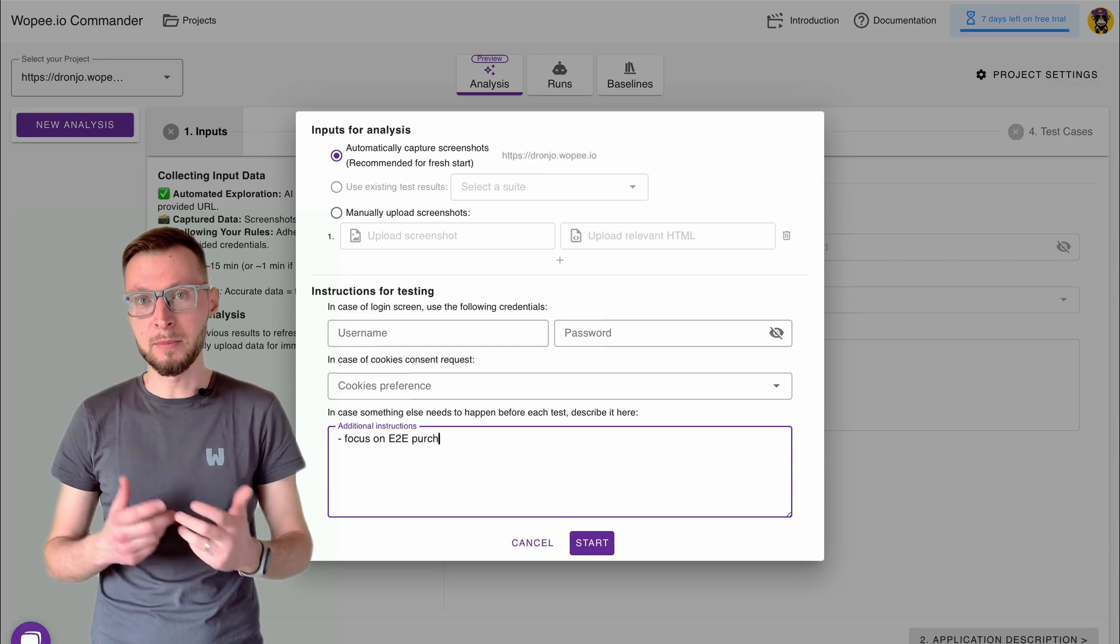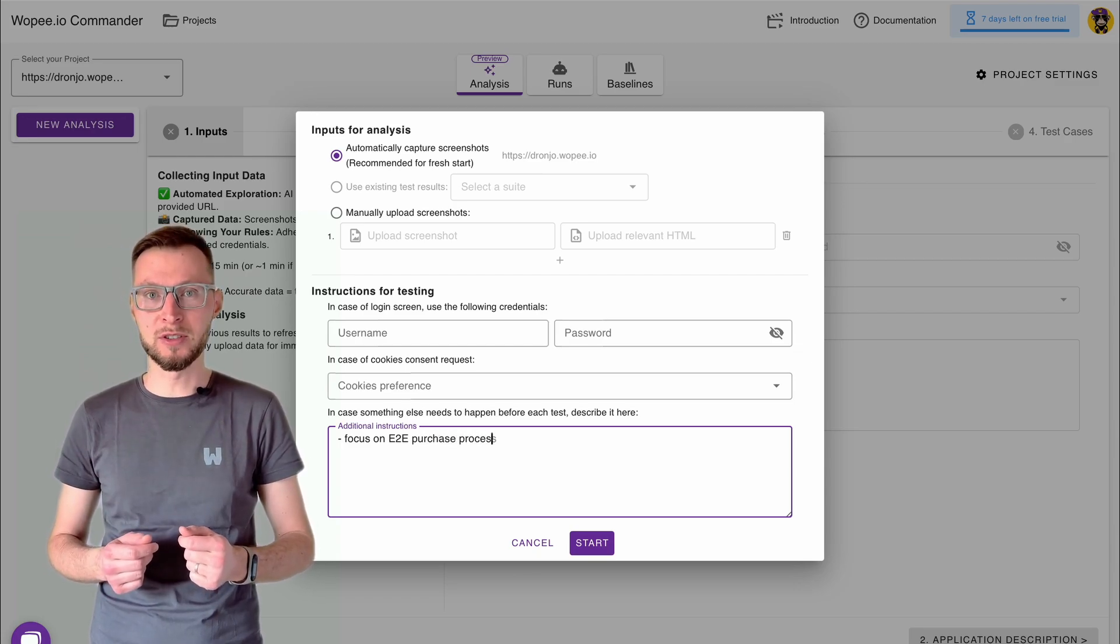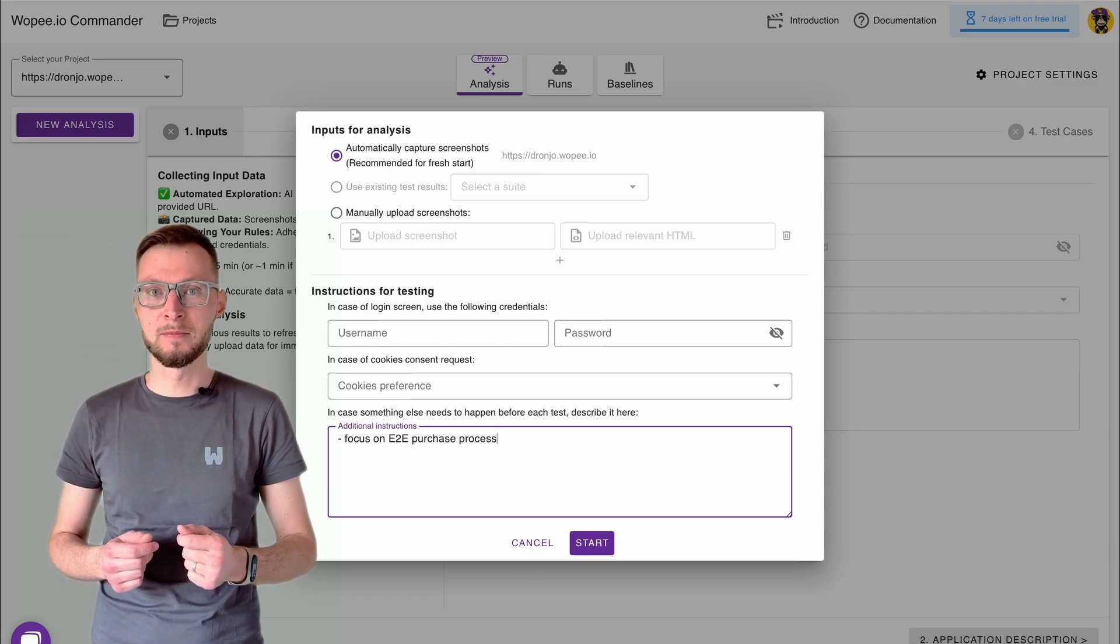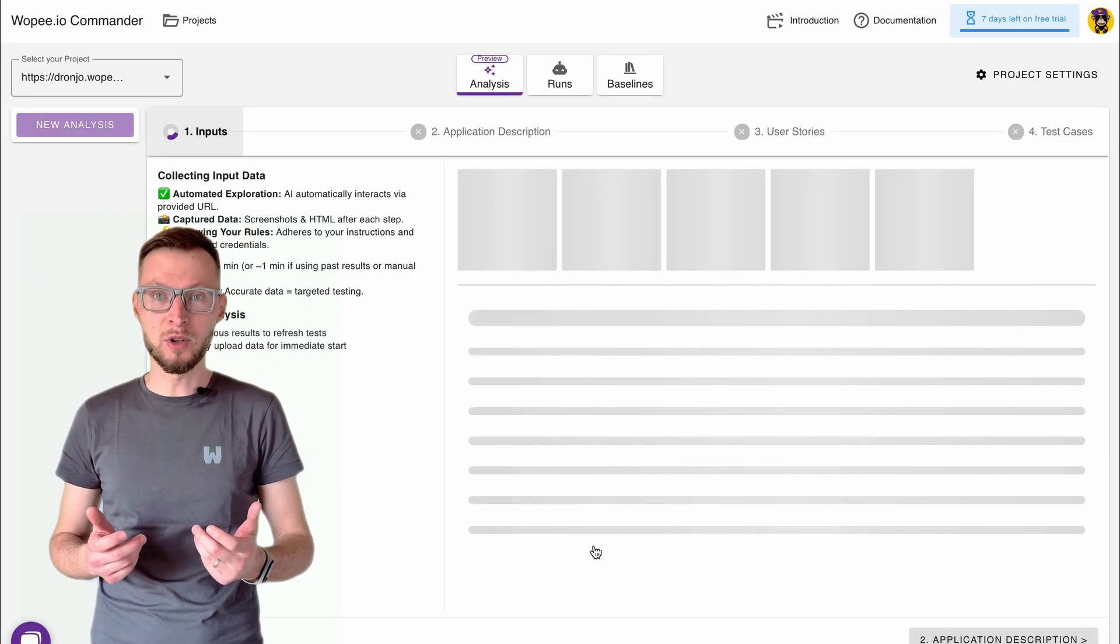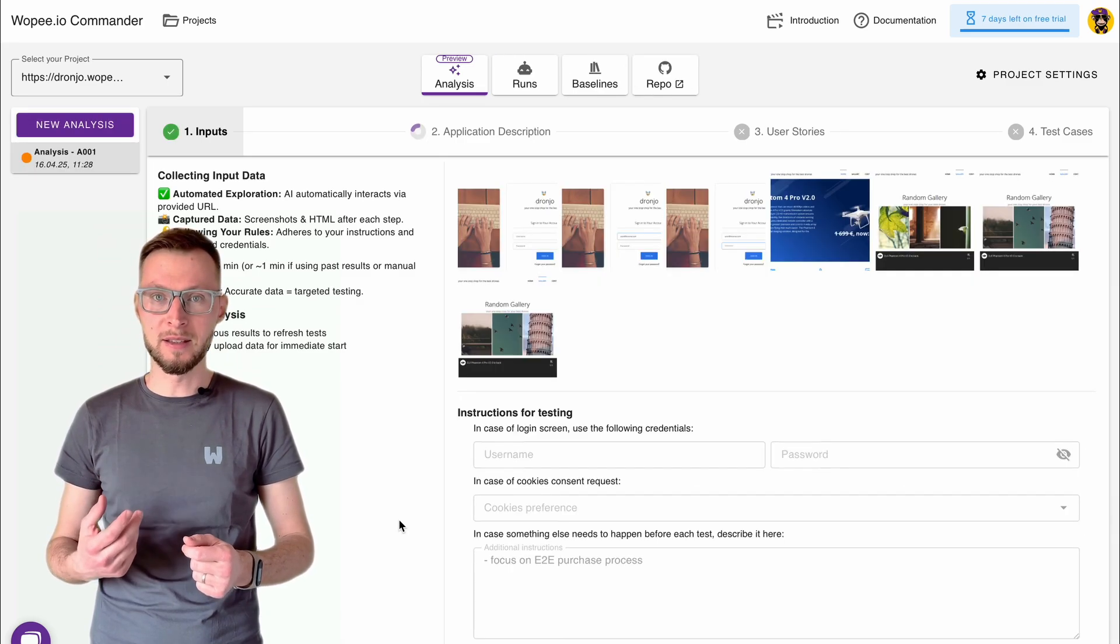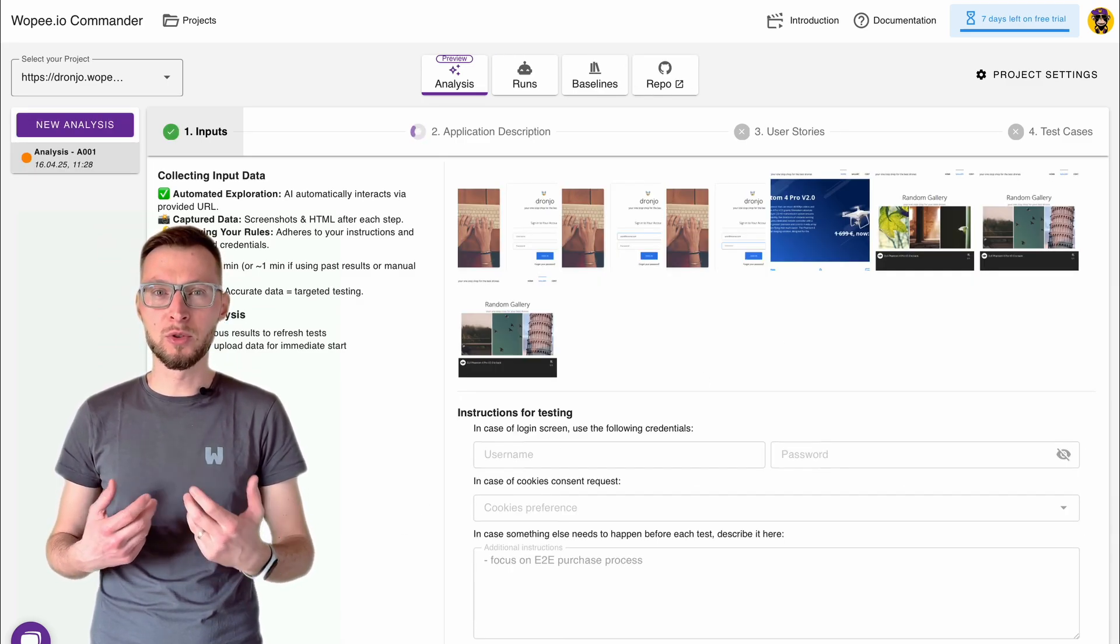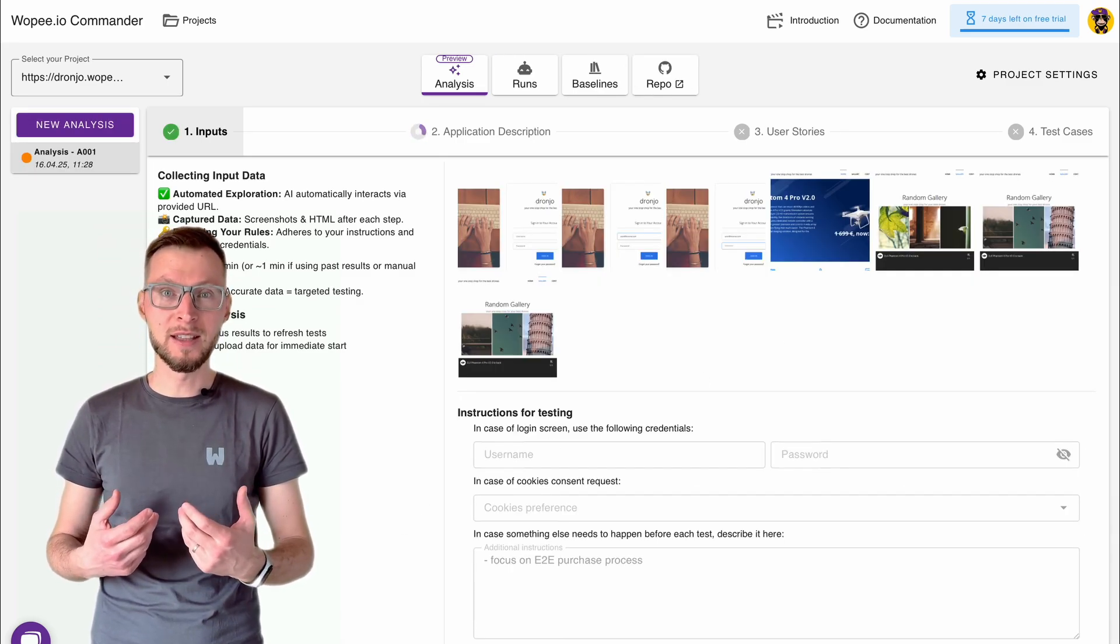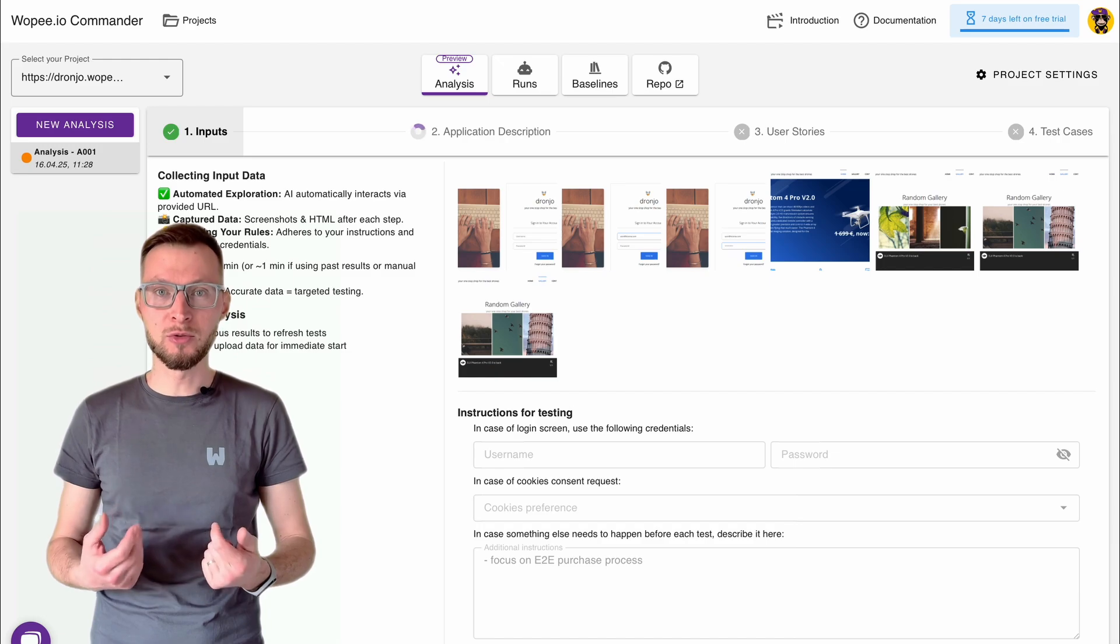From here, the platform takes over with four smart steps. First, our autonomous agent visits your app and explores it just like a user would, interacting with elements and navigating through flows.